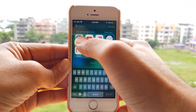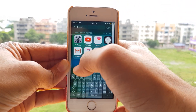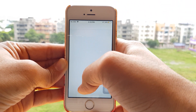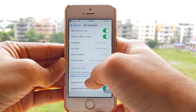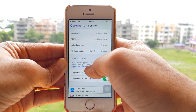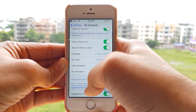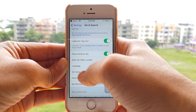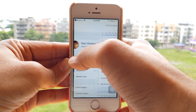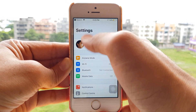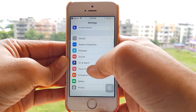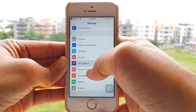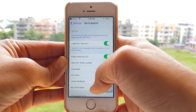All you have to do is go into Settings and go down to Siri and Search.